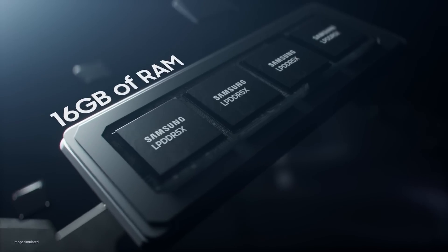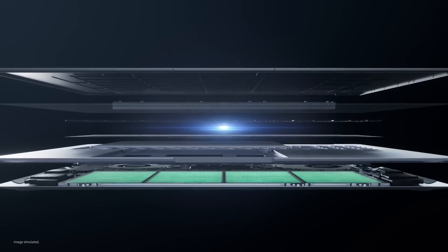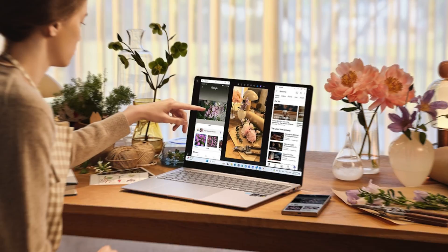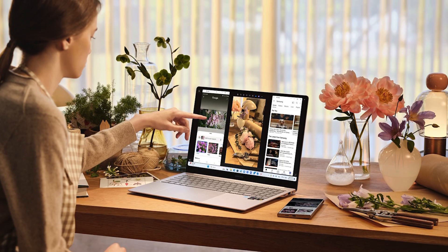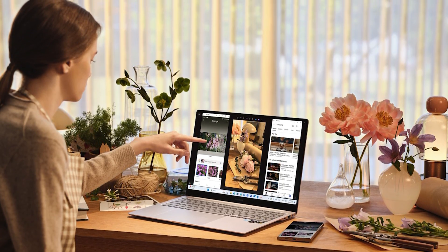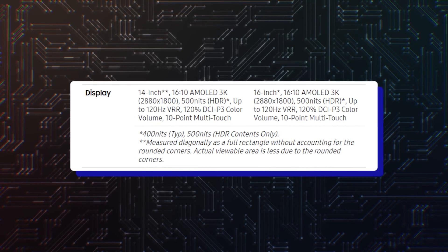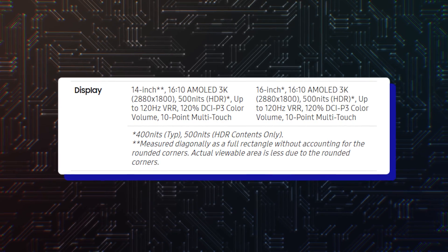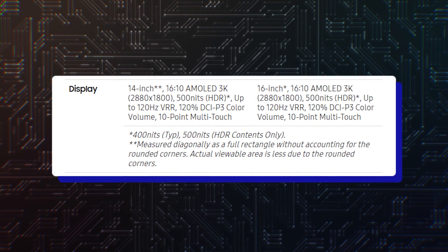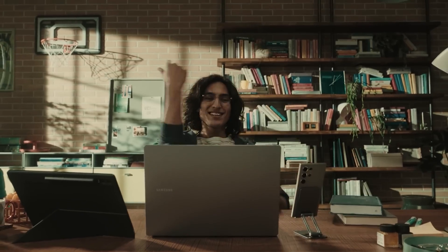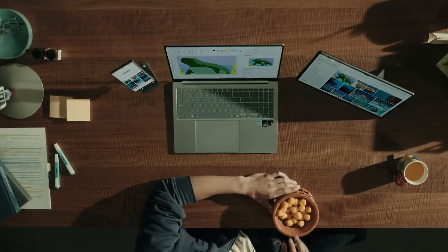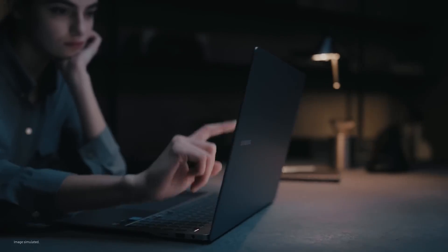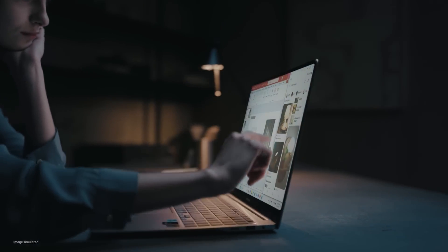They have 16GB RAM and 512GB storage. They feature Dynamic AMOLED 2X touchscreens with 3K resolution, 120Hz refresh rate, 120% color gamut coverage, 10-point multi-touch, and anti-reflection coating. They will likely be able to run HDR content through apps like Netflix and Prime Video.